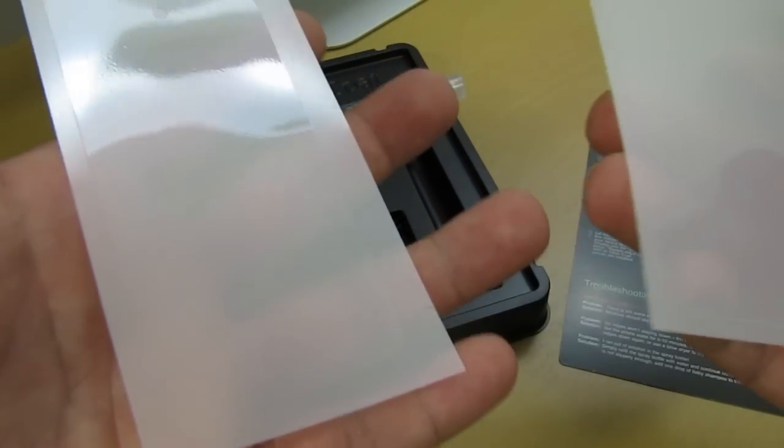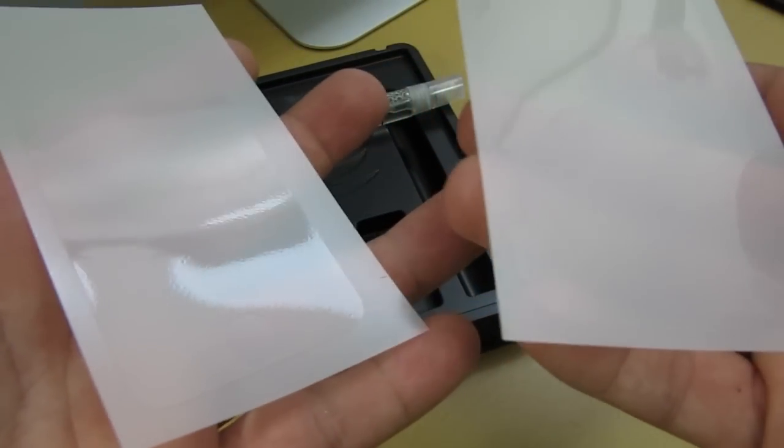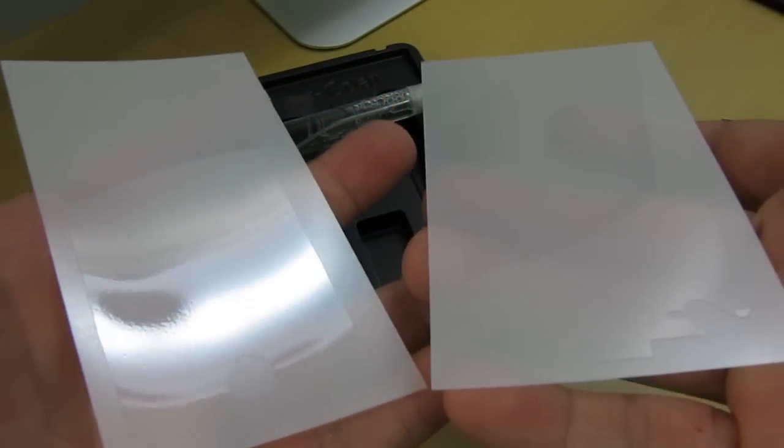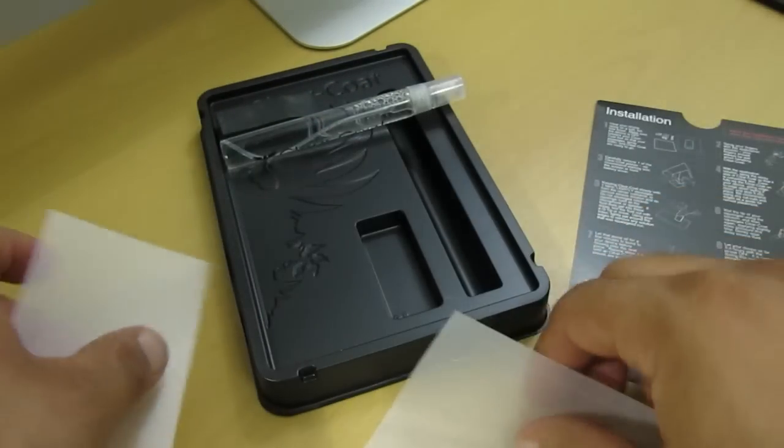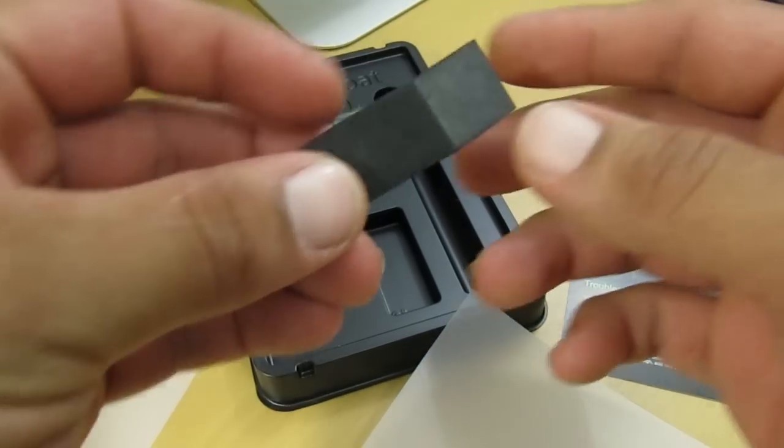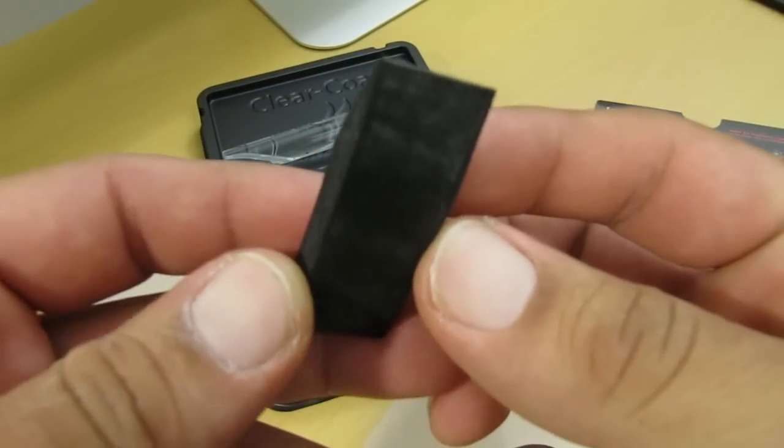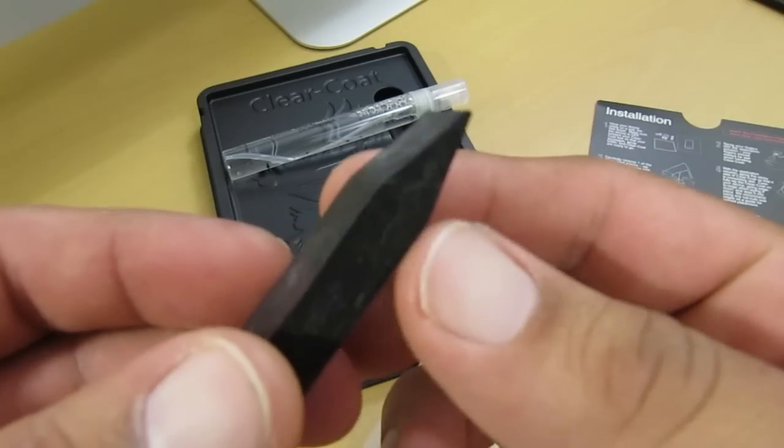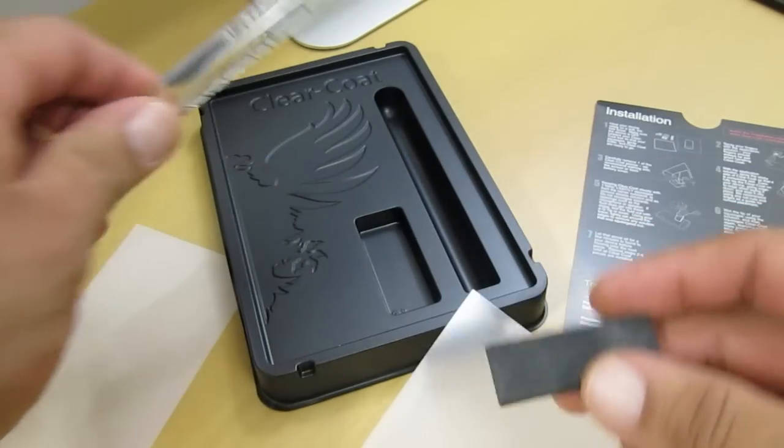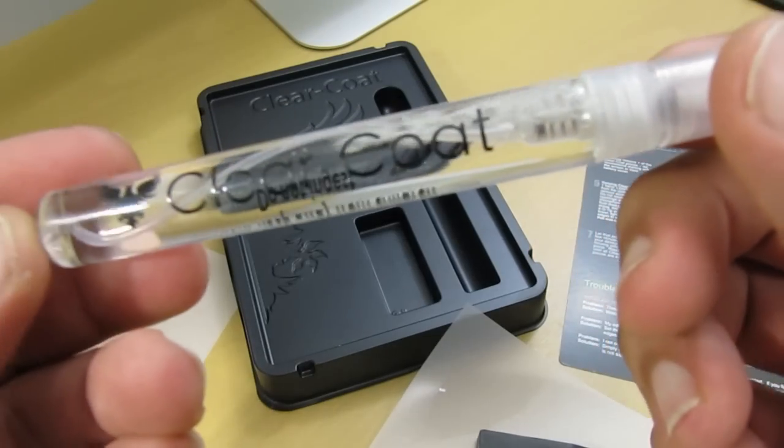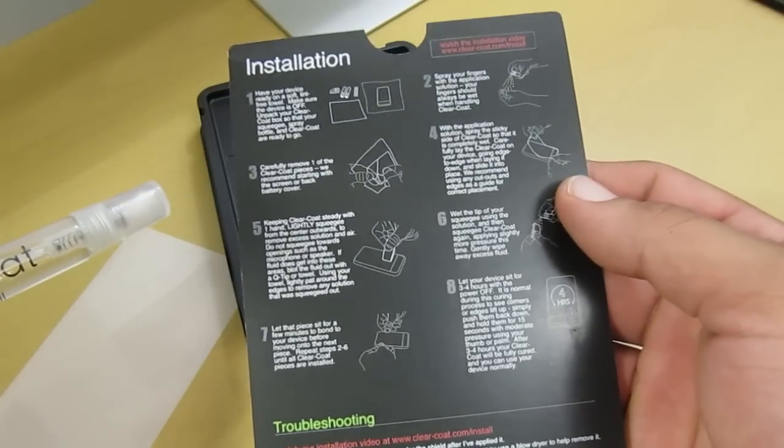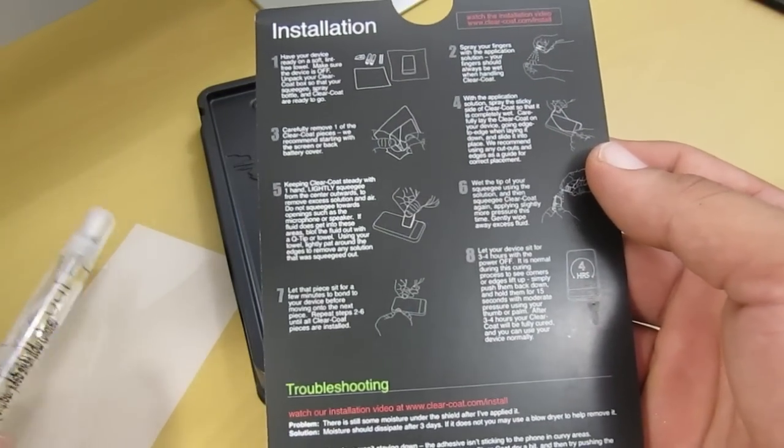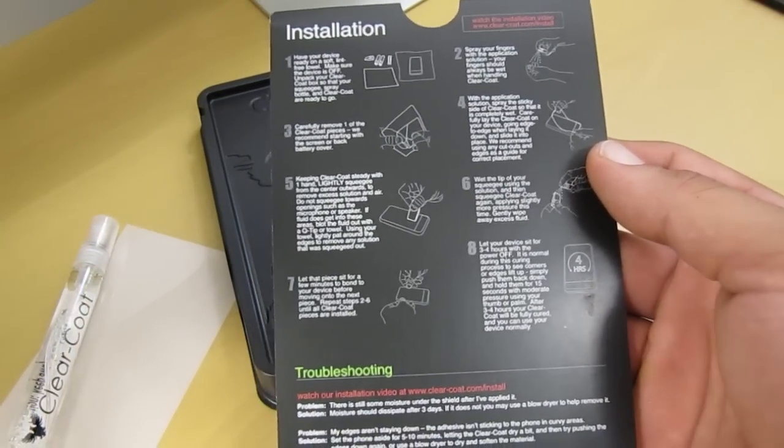Inside the box you get your full body kit for the iPod Touch - one for the screen, one for the back. You also get a very handy squeegee. The squeegee is used to eliminate all the excess solution from when you install the clear coat. Last but not least, you get a very large bottle of solution and very detailed instructions on how to install the clear coat on your Apple iPod Touch 4G.